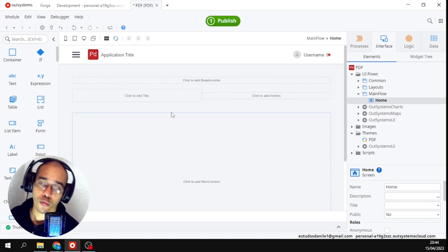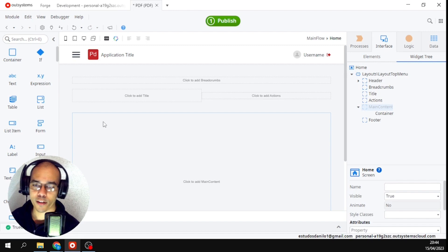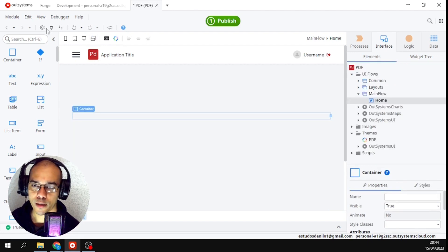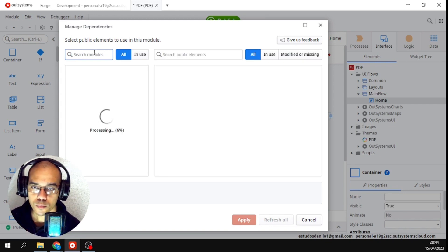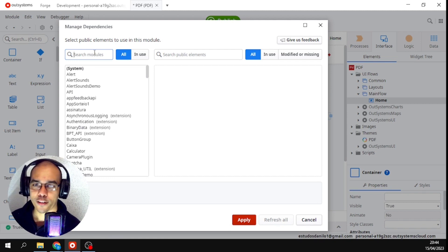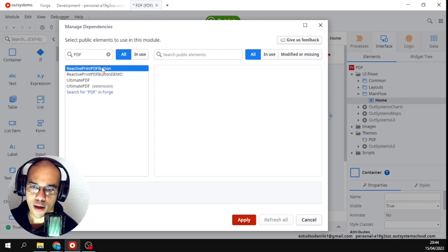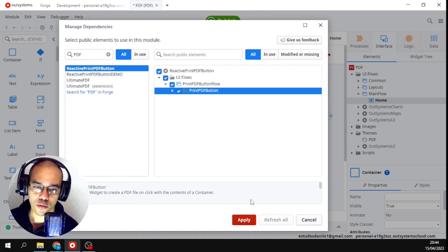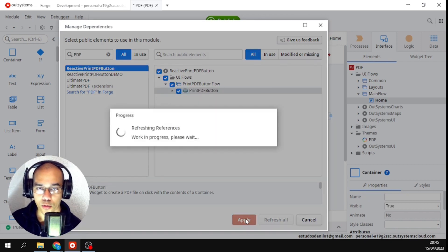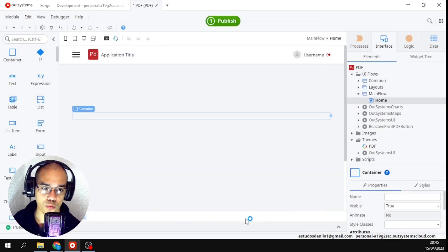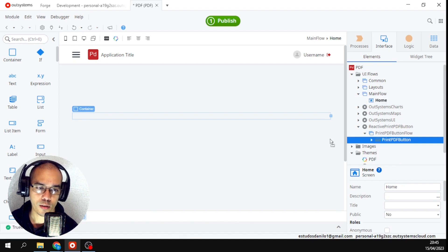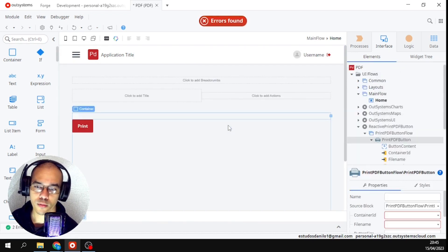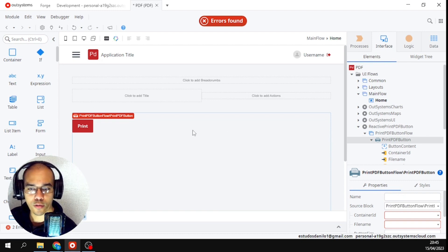I'm going to drag the container which is the main element that we're going to have on the screen. I'm coming here to manage dependencies and I will call our extension. I will write here PDF button, select it, and give it a play. Now that I have it here, it appeared down here. I will expand and drag it here. It's only one block, simple like this.